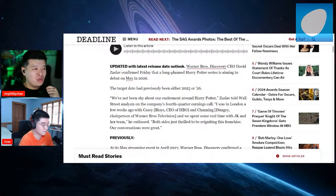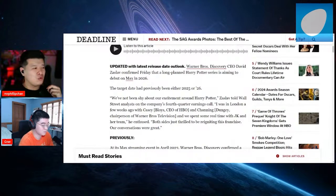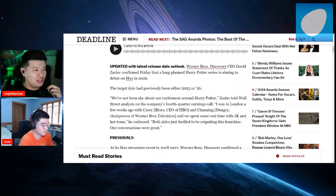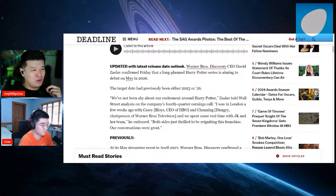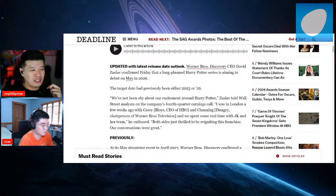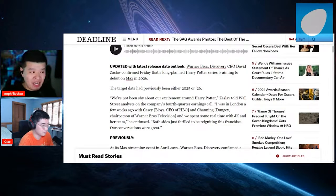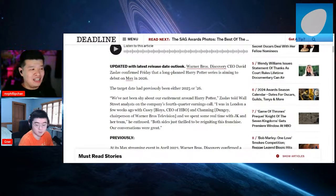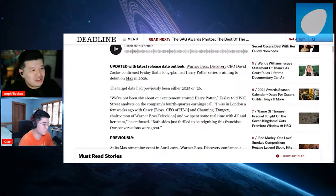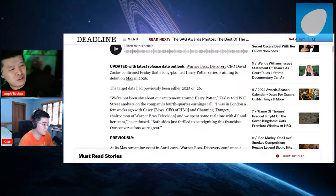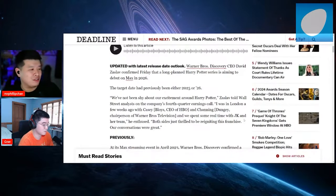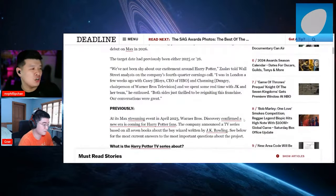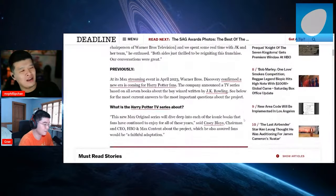We've not been shy about our excitement about Harry Potter, Zasloff told Wall Street analysts on the company's fourth quarter earnings call. I was in London a few weeks ago with Casey Bloys, CEO of HBO, and Channing, chairperson of Warner Brothers Television. We spent real time with JK and her team and he's enthused. Both sides are just thrilled to be reigniting this franchise. Our conversations were great.